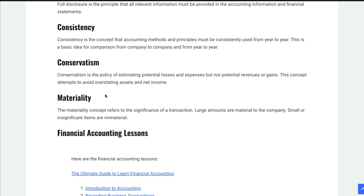Materiality is the idea that something has to make a difference. If it's material to a decision or an action, then it matters. We usually talk in terms of dollar amounts — large amounts are material. For a big company like Walmart, $1 million is not very material. To you and me, $1 million would be very material. But for a big company, you're not worried about showing things to the penny. Small items are immaterial; large items are material. Walmart would report things in the millions of dollars, so anything less than $1 million is just not worth reporting — it's not material.